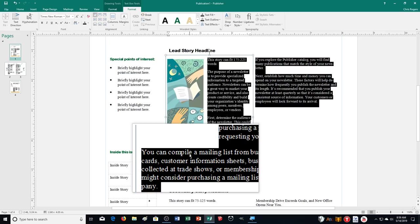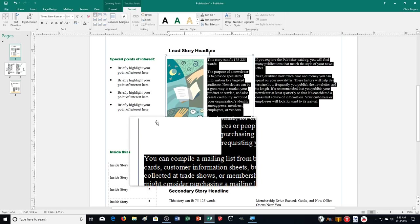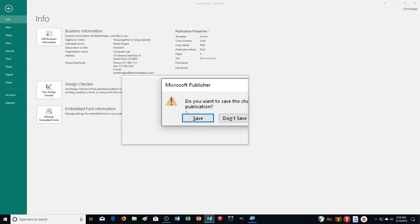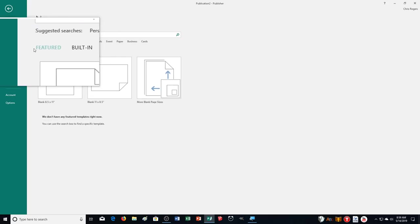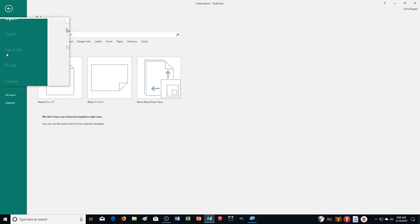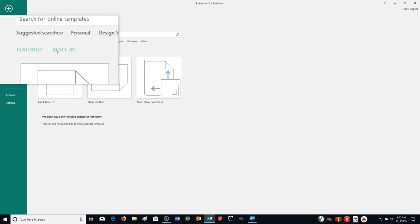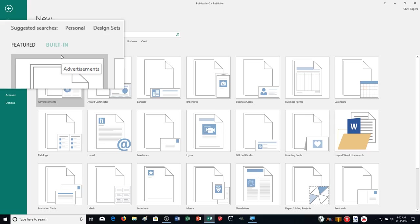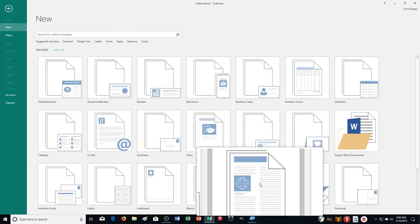So we're going to be working with all those different things as we work on our newsletter. I'm going to close out of this, and we're actually going to make one now, so make sure you're following along. Don't be afraid to pause the video and go back a few seconds if you didn't understand something — especially if you're watching at a faster speed. Click Built-In to start making our newsletter.